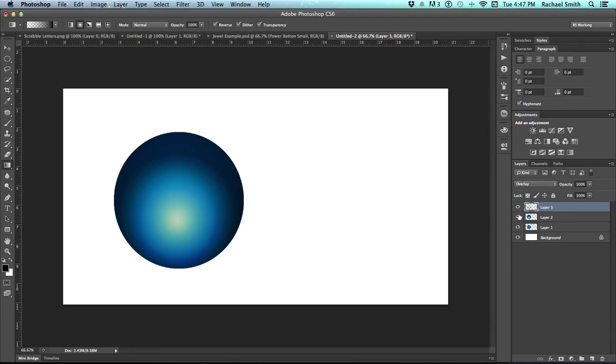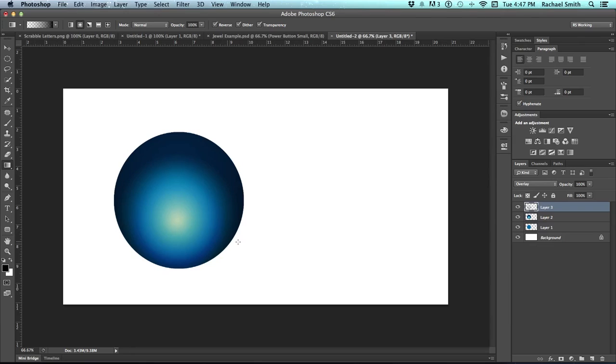And that will add that dark glow around the edge of the glass button. There we go.